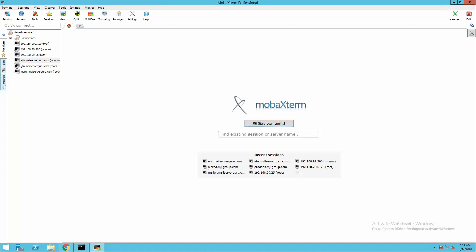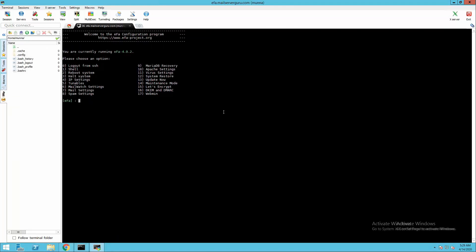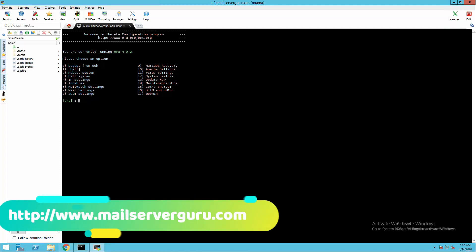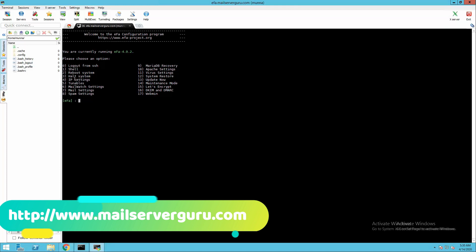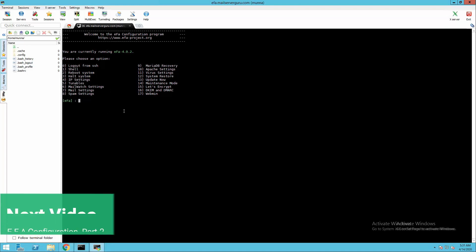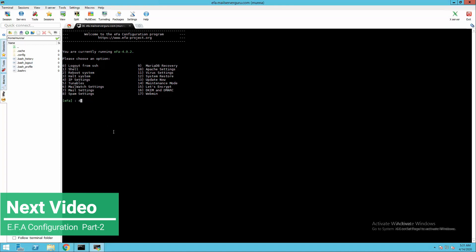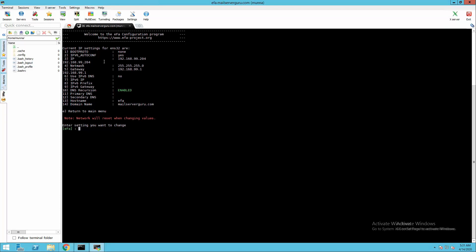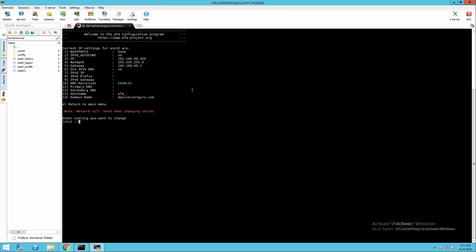Let's log into the EFA system with the CLI user. Here you can see various EFA settings grouped with a few labels. The first options 0, 1, 2, 3 are self-explanatory: log out from the shell, access the shell, reboot the system, and shut down the system. Let's select option 4 to see our network settings. Here we can see boot protocol, IPv6 autoconf set to yes — we need to change that. IPv6 auto configuration: no. This is our IP subnet. Use IPv6 DNS: no. DNS recursion enabled, hostname EFA, and domain name is mailserverguru.com.